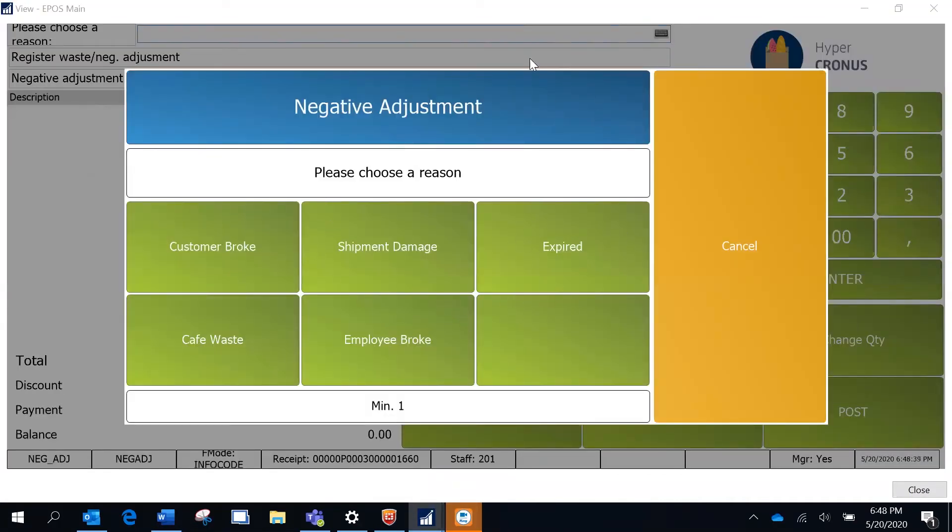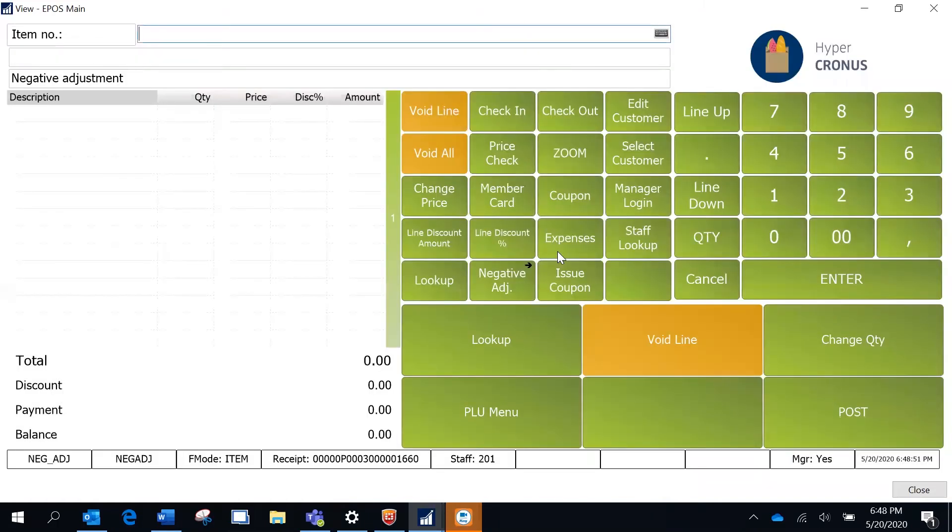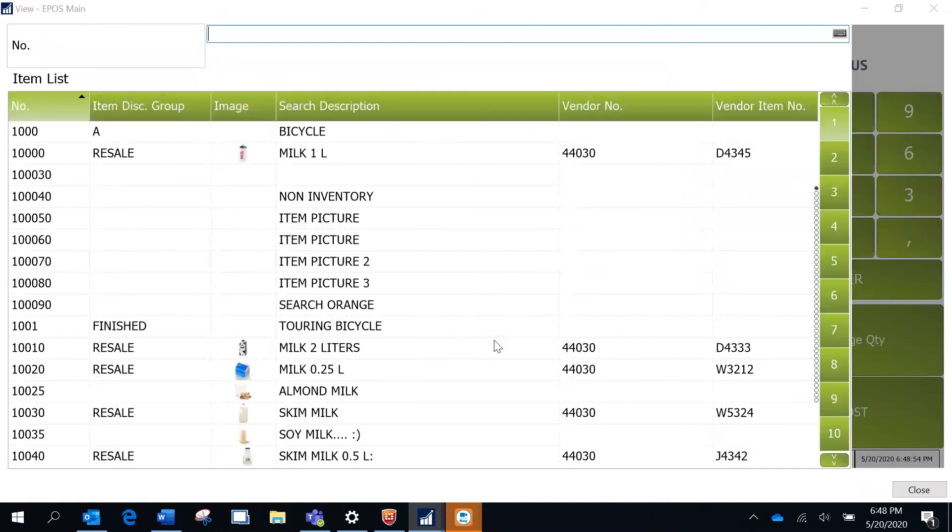The info code which we set up using the POS action. I am planning to do a negative adjustment for an item called cheese which is expired, so I'm going to select expired and then look up the item.